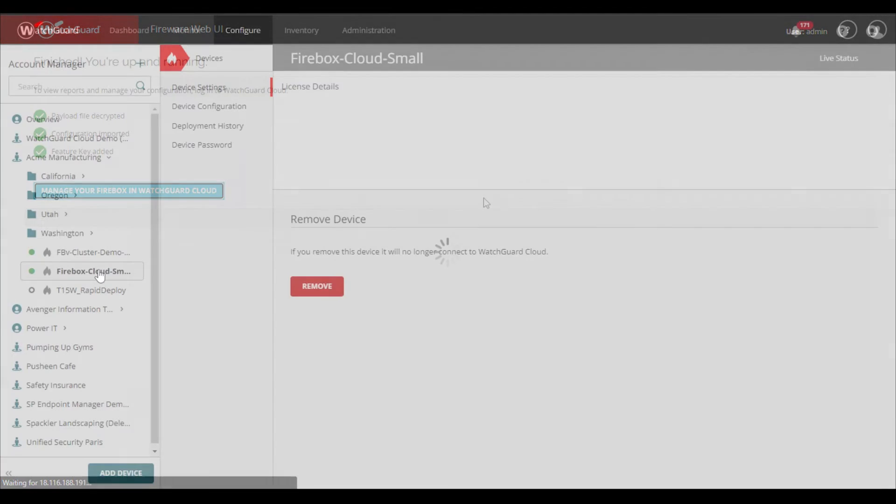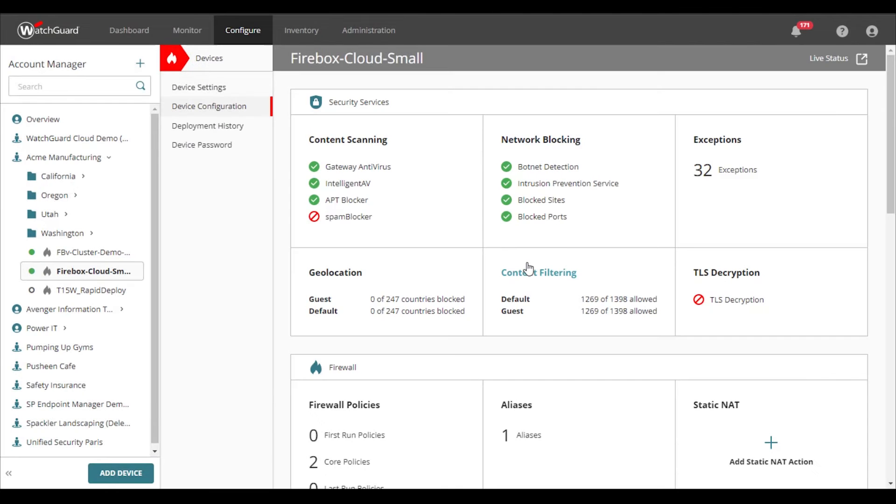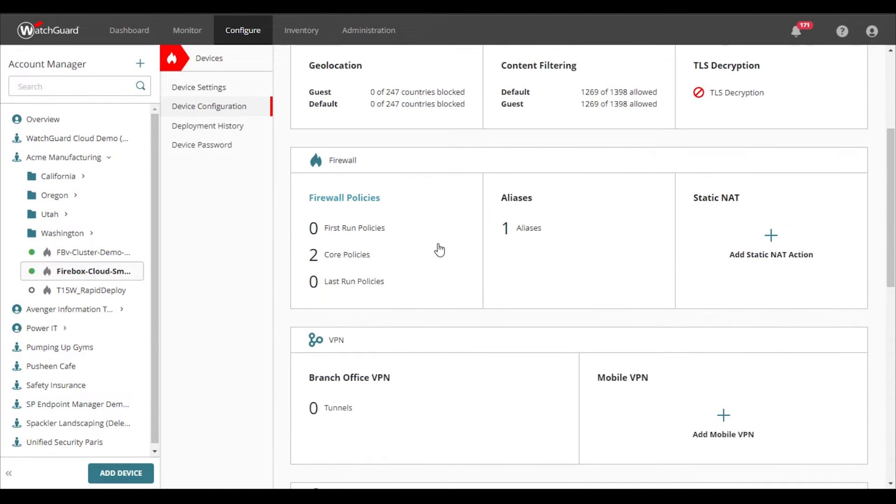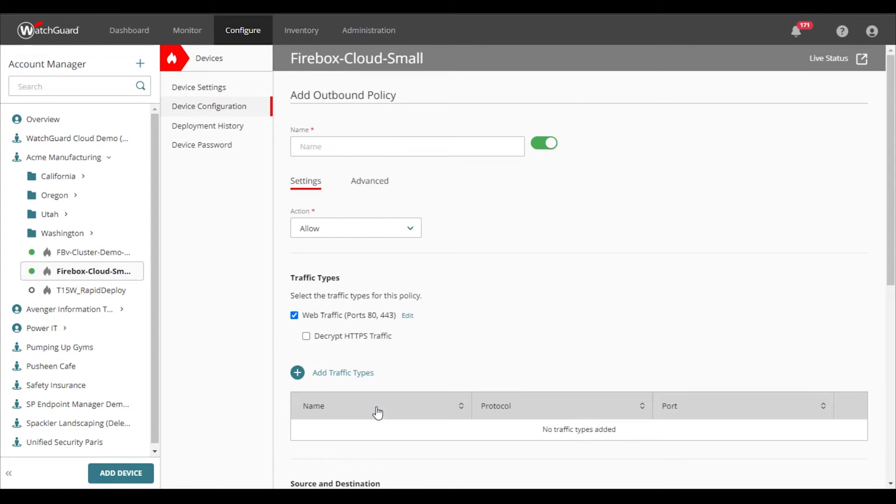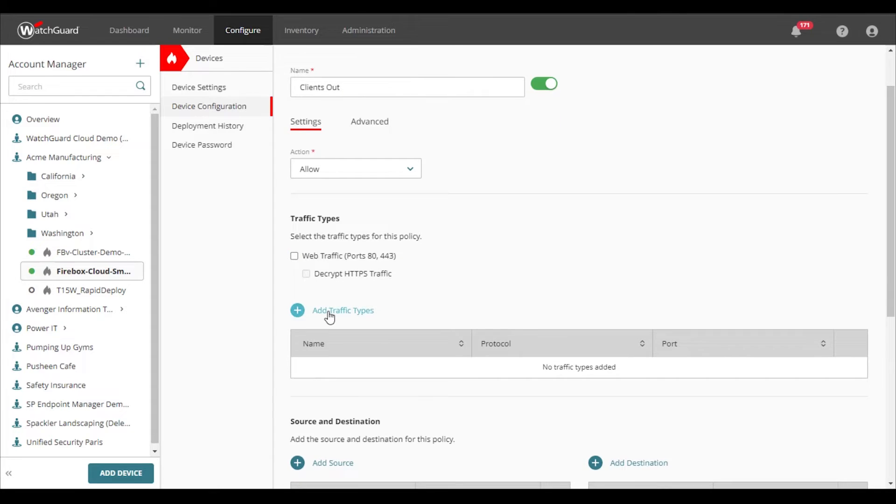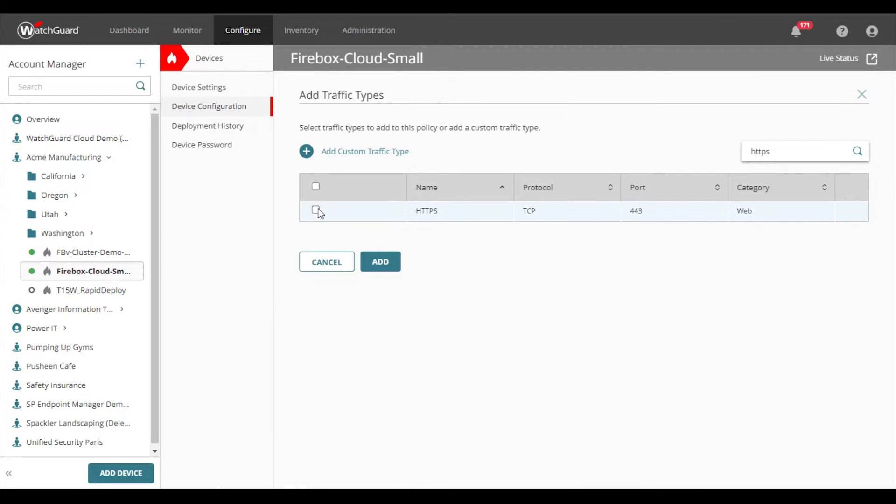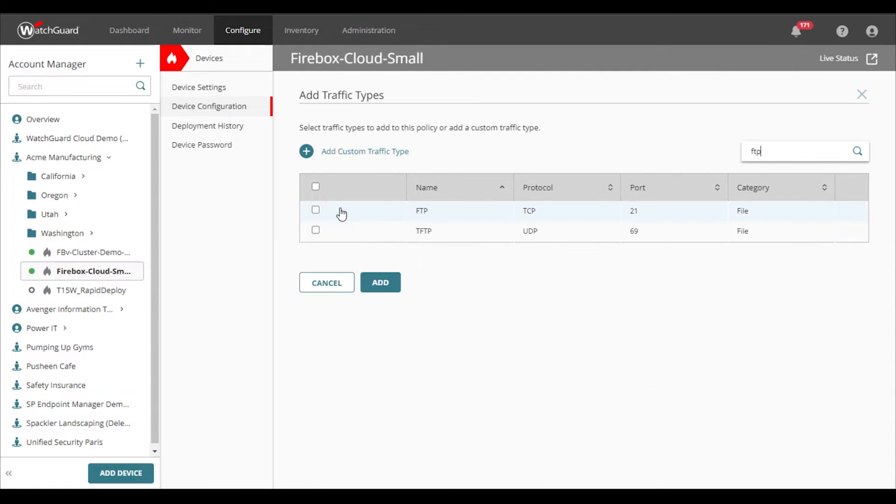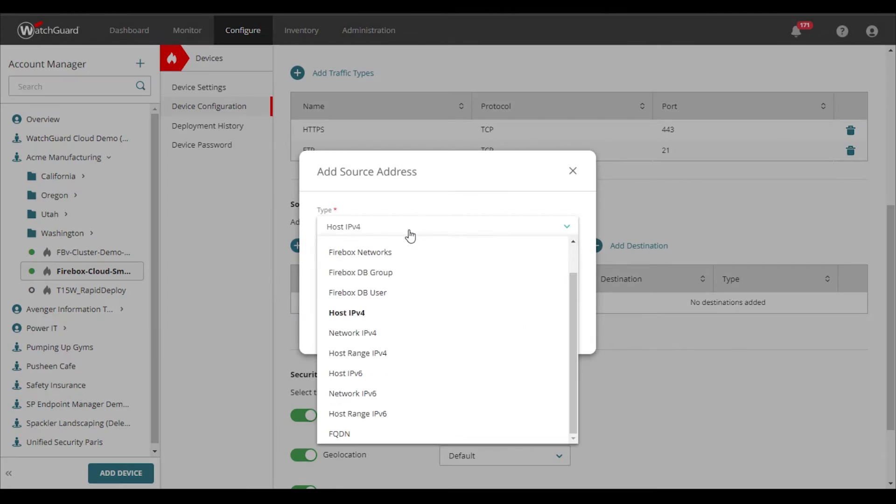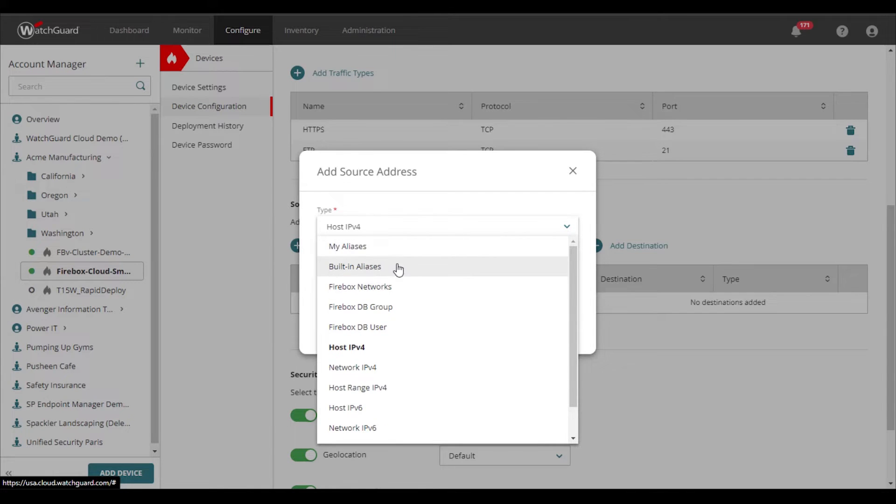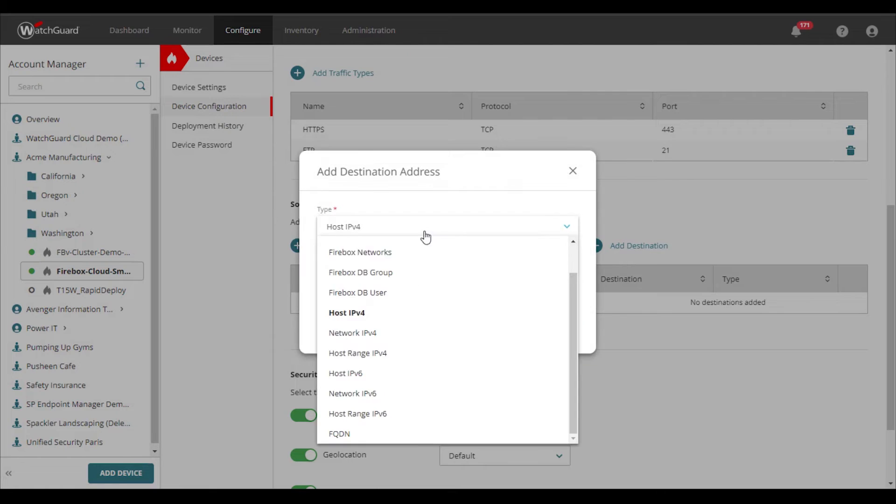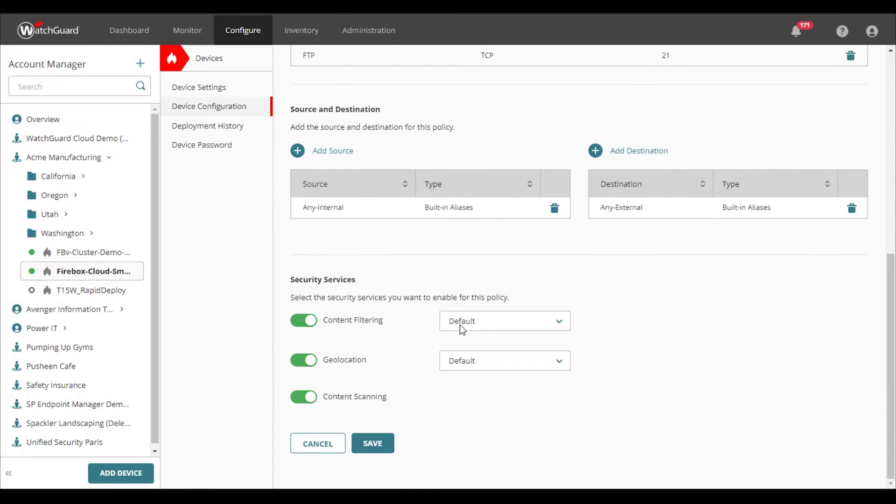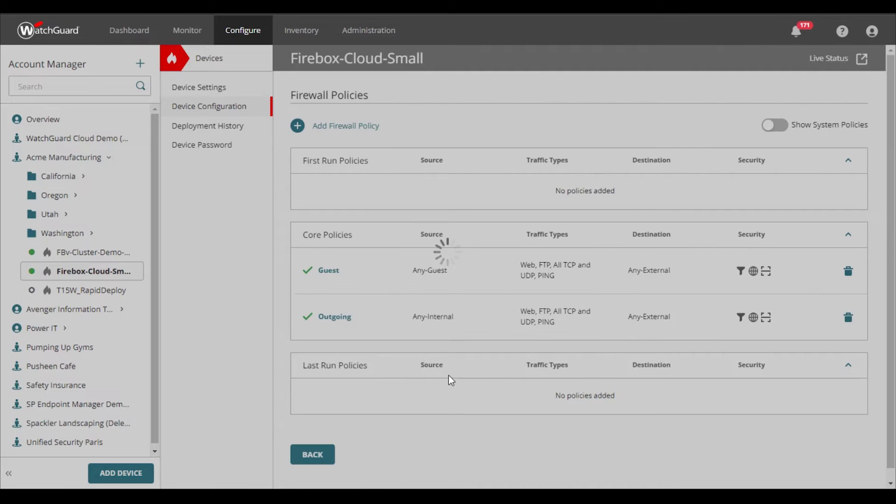For example, creating a policy for north to south traffic, which I'll show you here. I choose the traffic types from and to, and then I select any security services that I want to apply. The final step is to simply deploy the configuration.